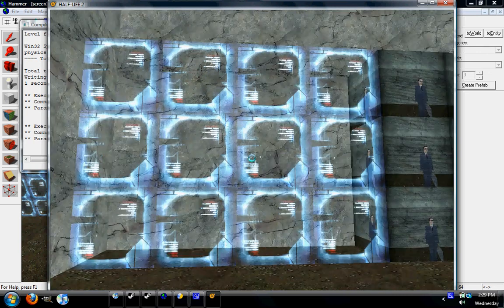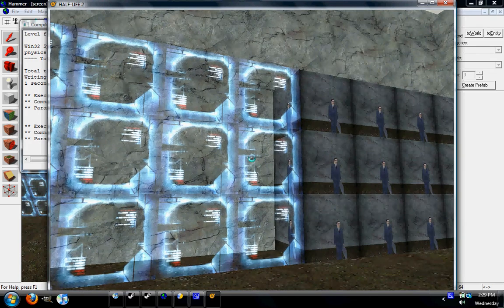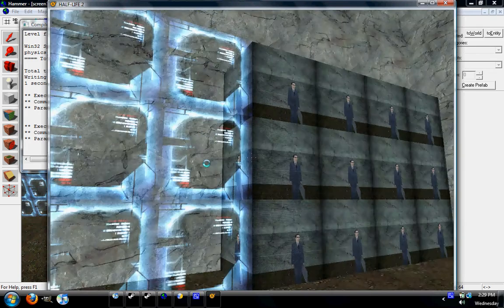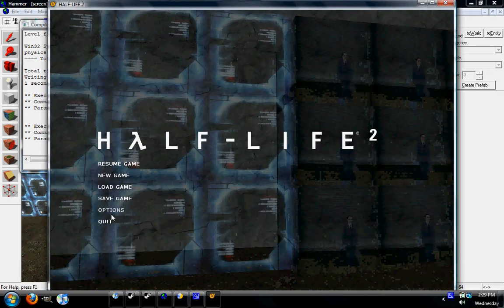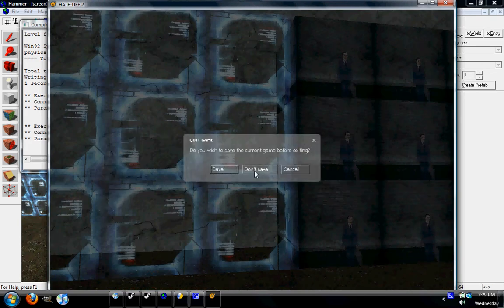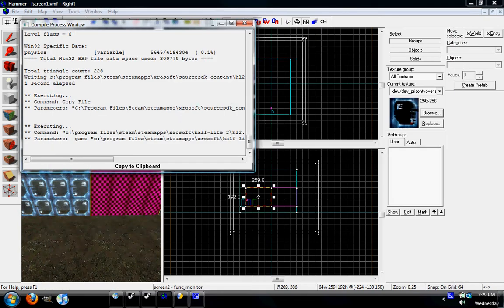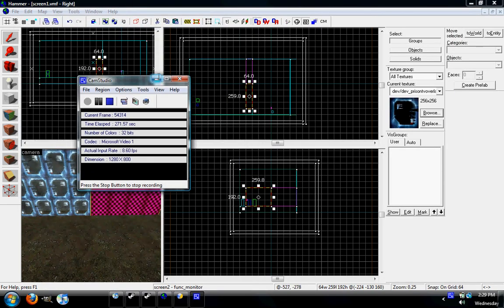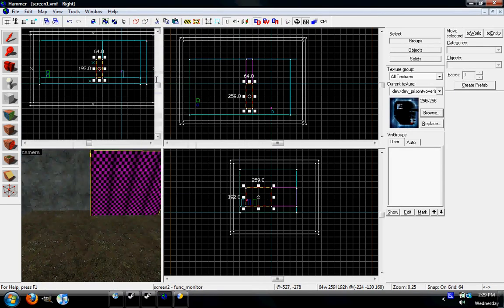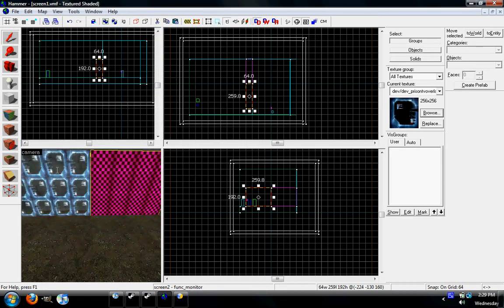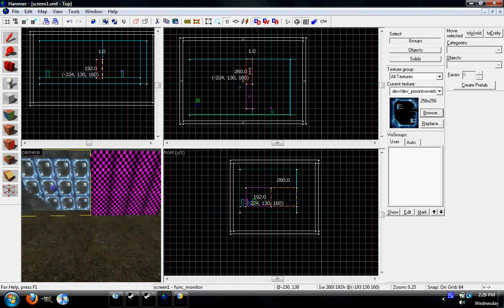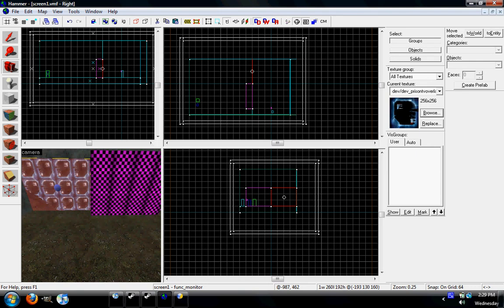And basically, make it thin as possible and push it over. So we're now officially seeing how to make a monitor. We'll take this, downsize it like that.